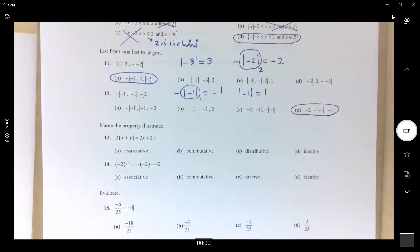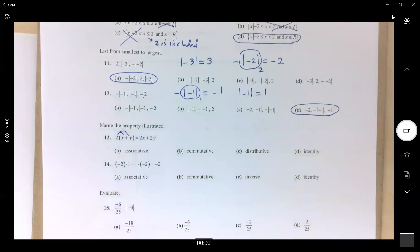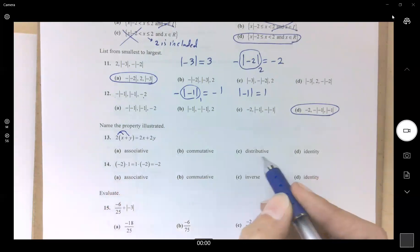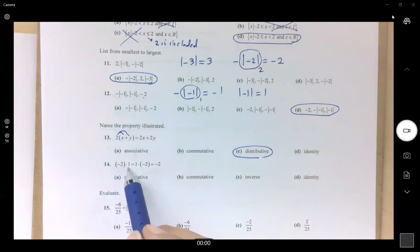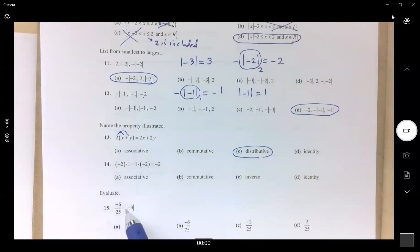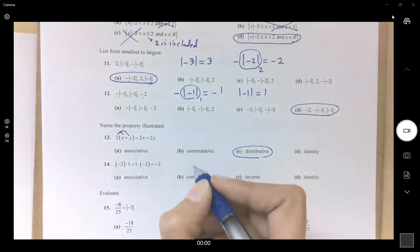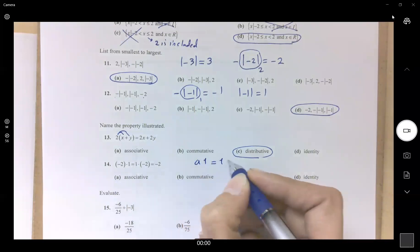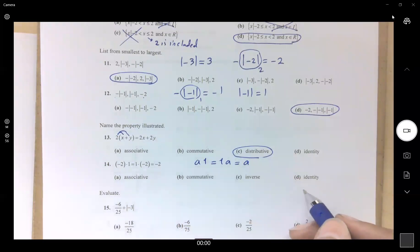Number 13: name the property. We distribute 2 into parentheses, so this is the distributive law. Number 14: multiplying negative 2 by 1 gives negative 2 — this is the multiplicative identity property. Whatever you multiply by 1 gives the number back: a × 1 = 1 × a = a. So 1 is the multiplicative identity.